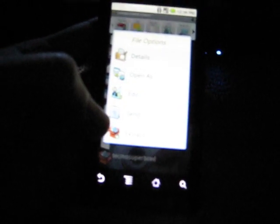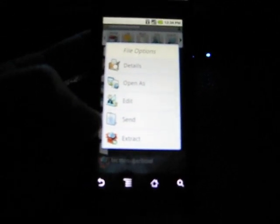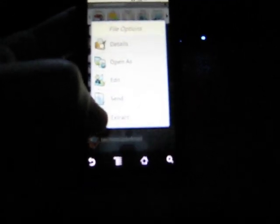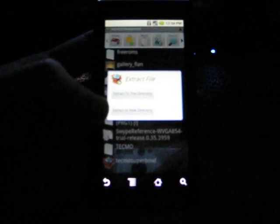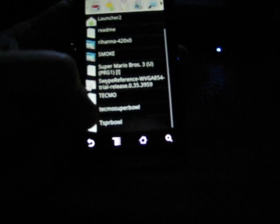Now, you hold it until another file options pop up. It will say Details, Open As, Edit, Send, Extract. We're going to Extract. You click it. Extract File. Now, it will say Extract to this Directory. And it will say Extract to New Directory. We're going to say Extract to this Directory. Copied. Already done.